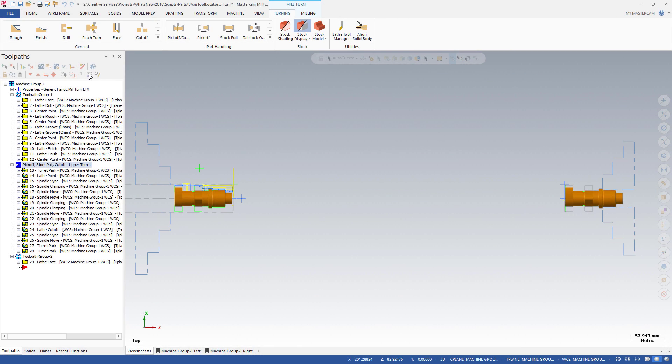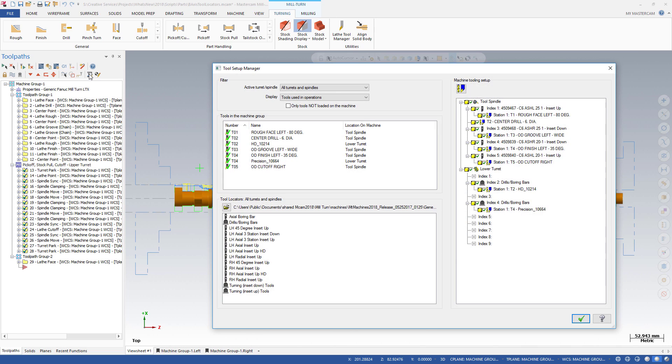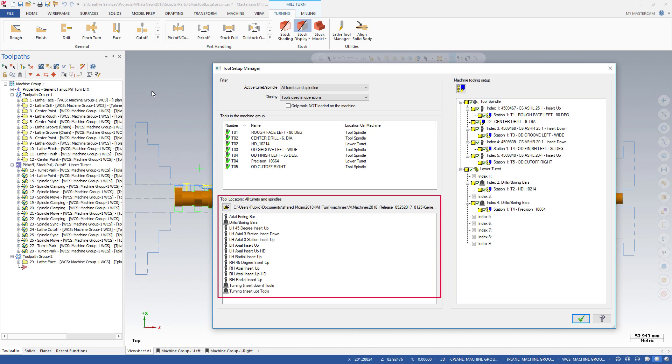Mastercam 2018 brings tool locators to the spindle for B-axis heads, further building on the turret tool locators added for Mastercam 2017. Spindle tool locators enable proper positioning of tools in the B-axis head.